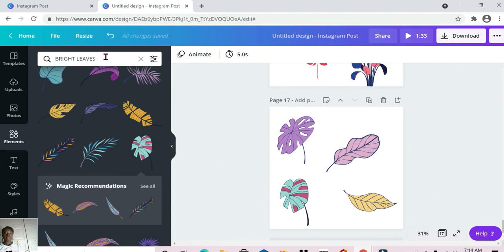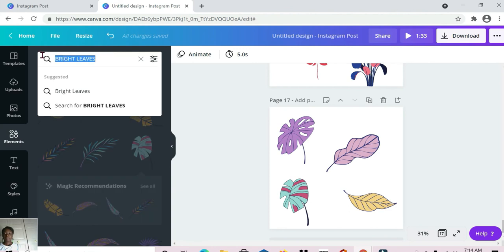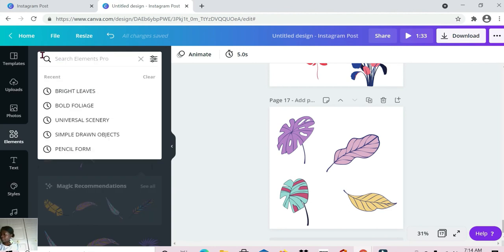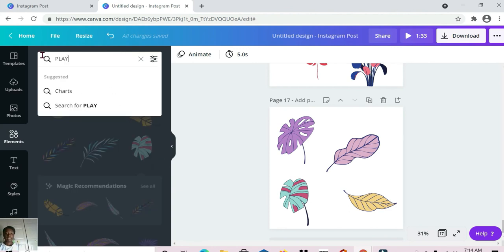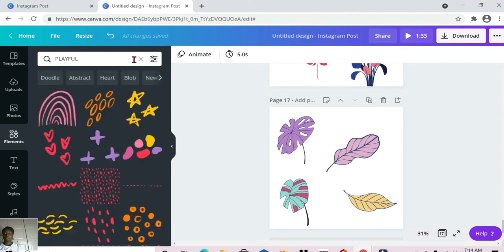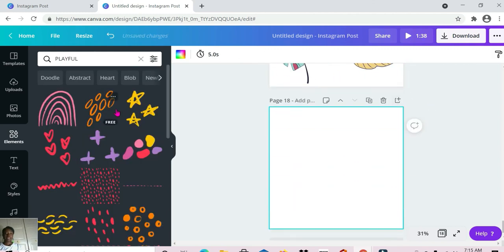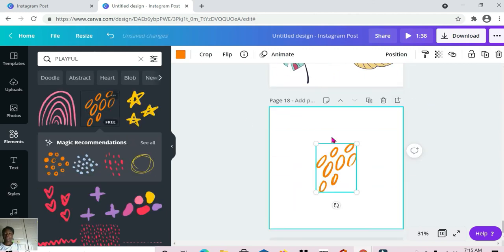Next up is 'playful.' Let me get another page for this — I like this one.